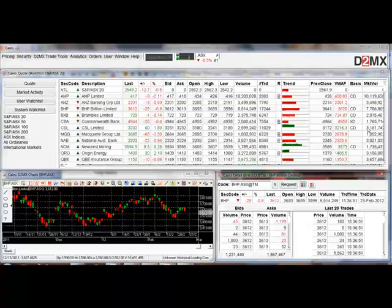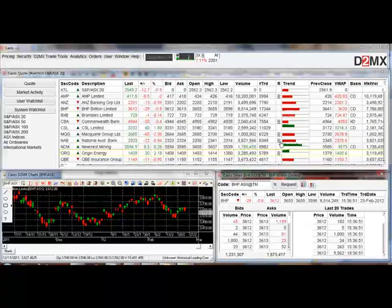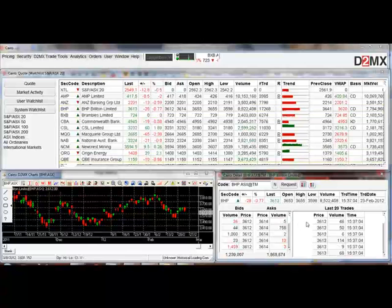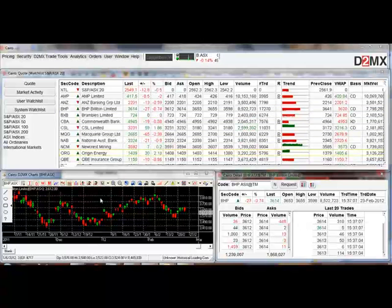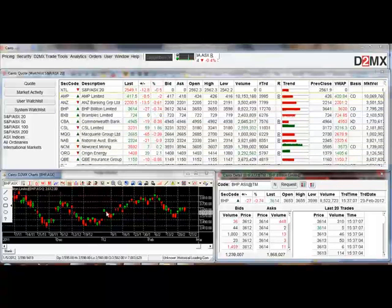When you first open your platform the setup will be something like this. You'll have a watch list at the top of the screen, you'll have your market depth in the bottom right hand corner, and you'll have D2MX charts in the bottom left hand corner.